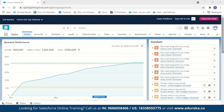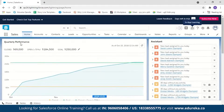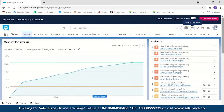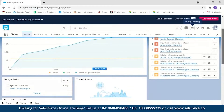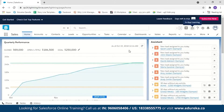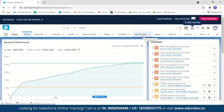For those new to Salesforce, this is what the console looks like — it shows performance, assistant, tasks, events, and contacts. You can change the interface, and there are options for accounts, contacts, leads, opportunities, tasks, calendar, and dashboards. We'll talk about them one by one.